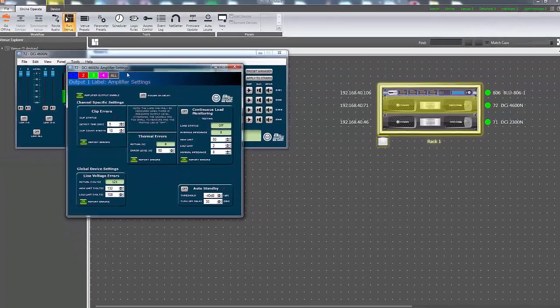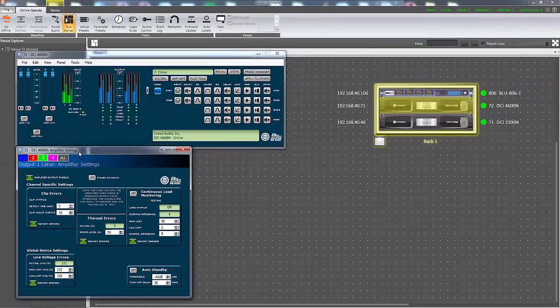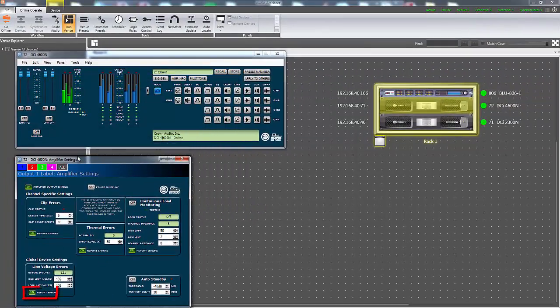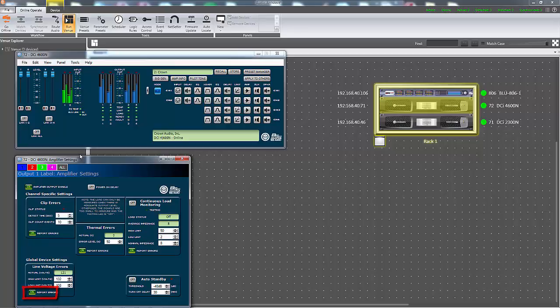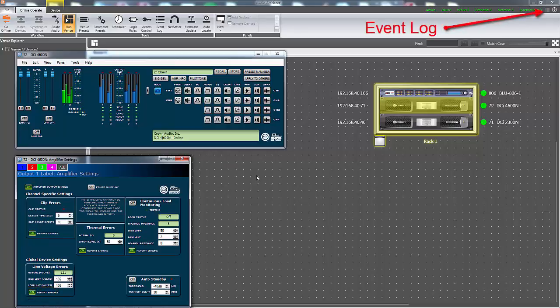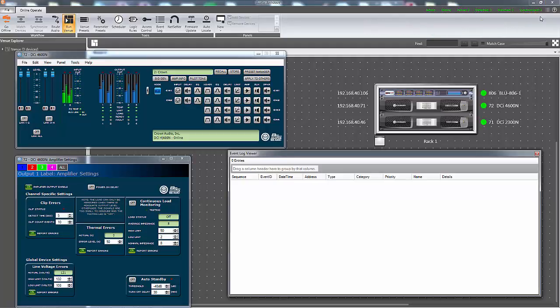When the report errors button is in the on state, the amplifier will send a notification to the event log when either the upper or lower limits are exceeded. The GPIO can also be configured to toggle logic states when this button is on.